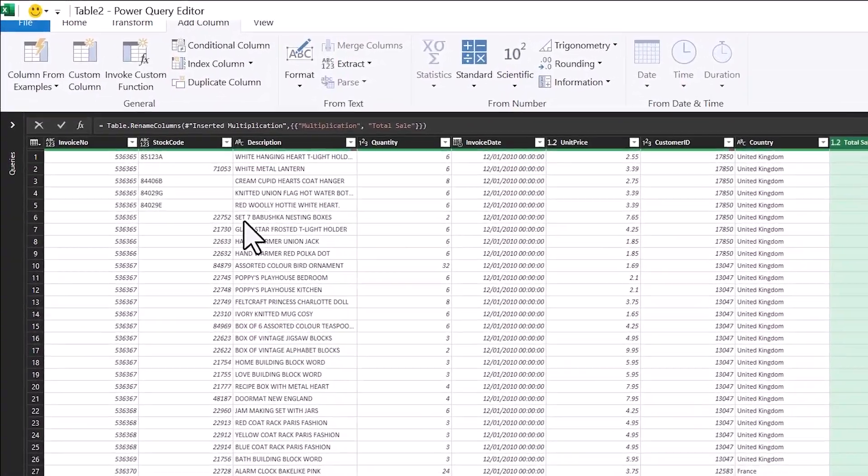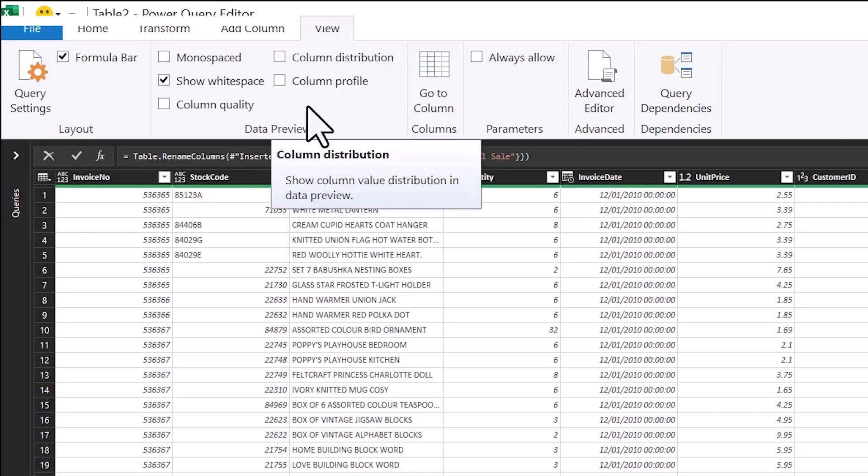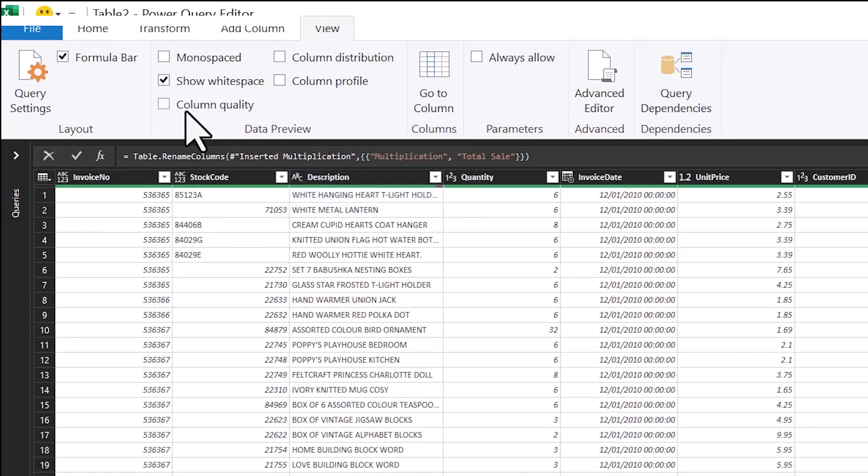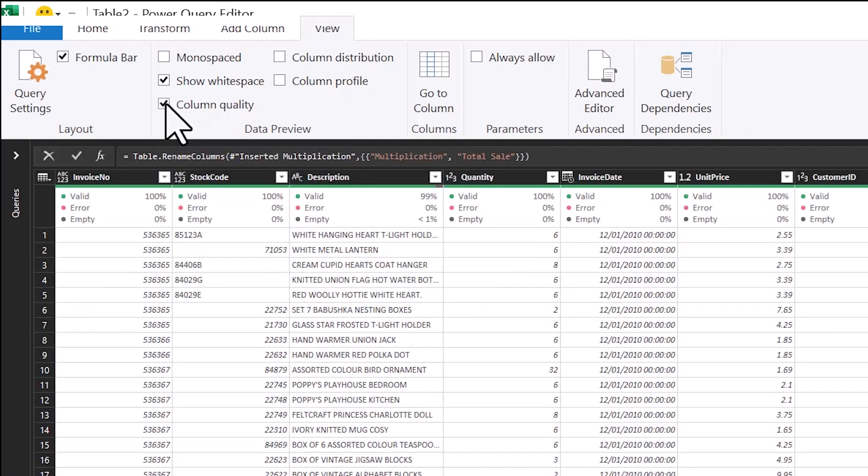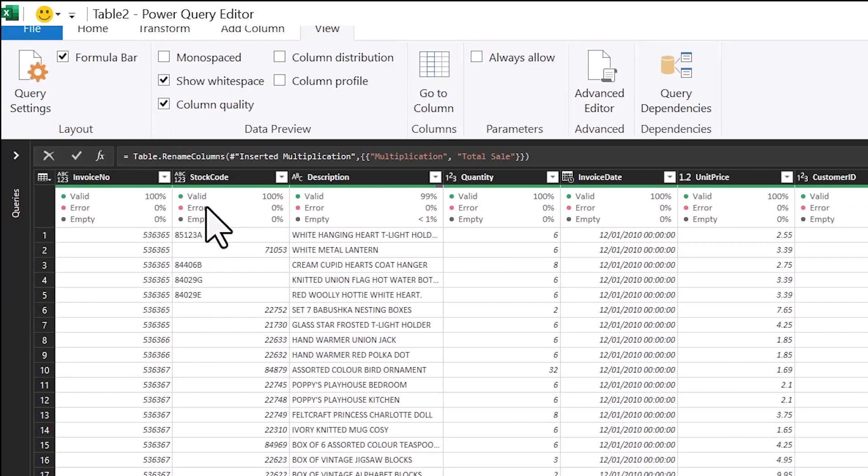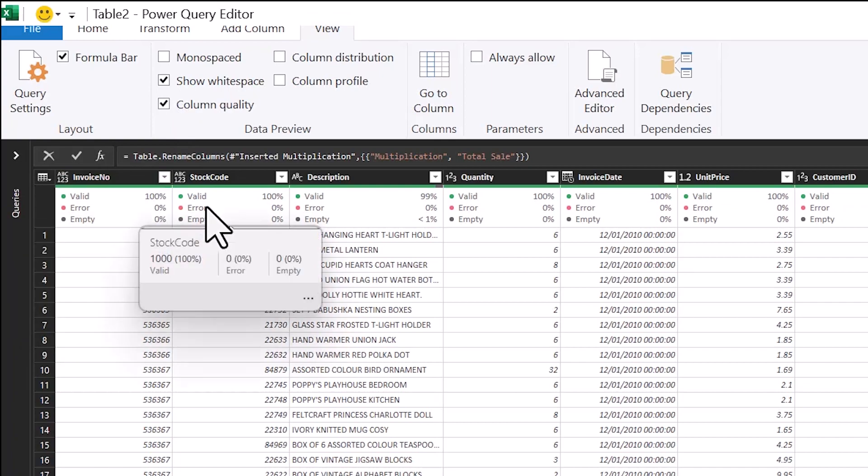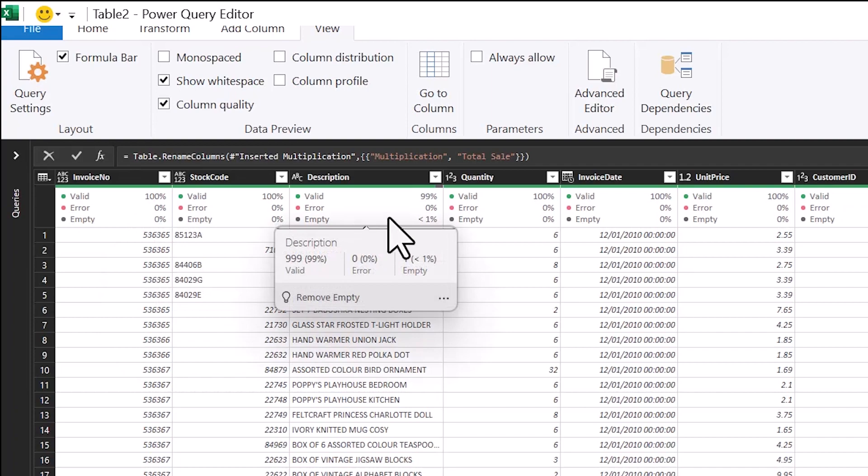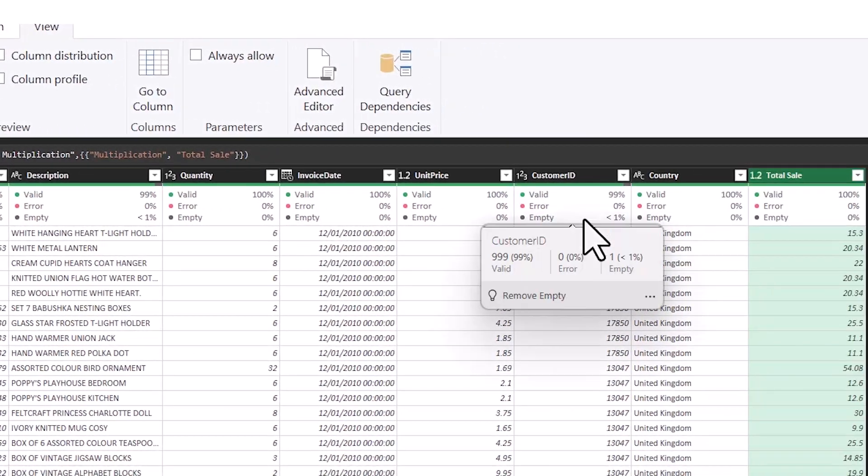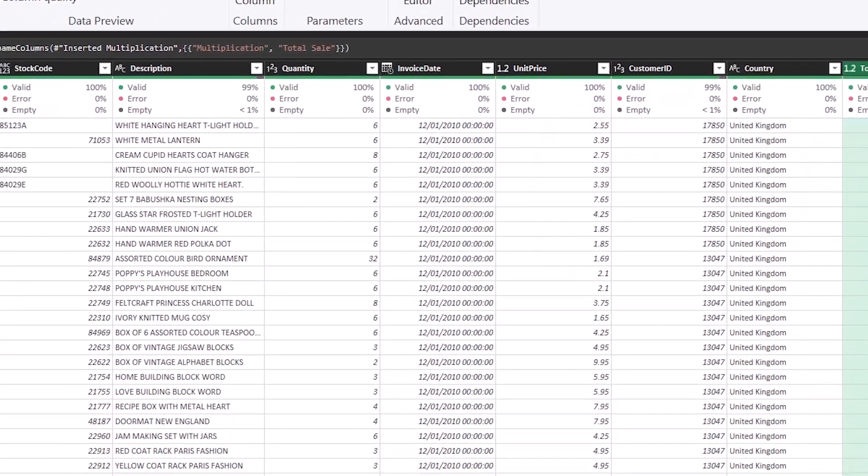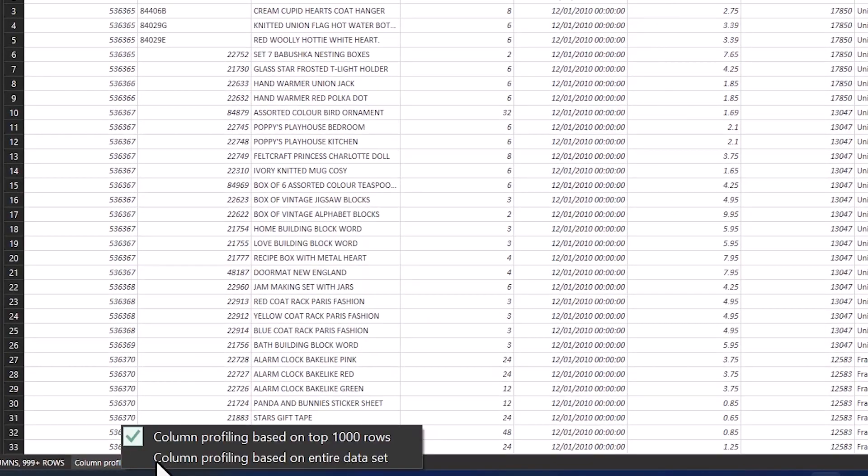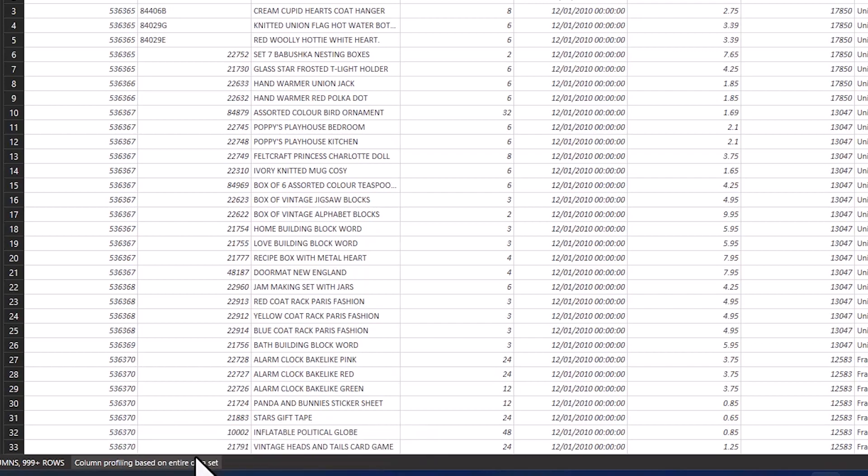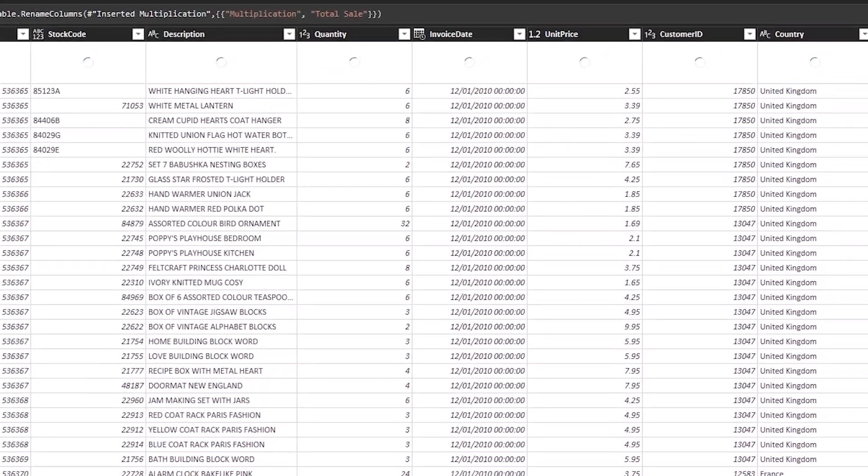I'm going to go up into view and this is where my column quality options are. So I'm going to pick column quality and this will give me a quick synopsis of the columns of how many errors and empty rows are in each column. I can see in the description and in the customer ID that there are empty rows. I'm going to go down into the bottom left hand corner and profile the entire data set instead of the thousand rows it gives me automatically.